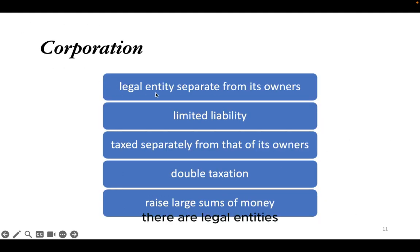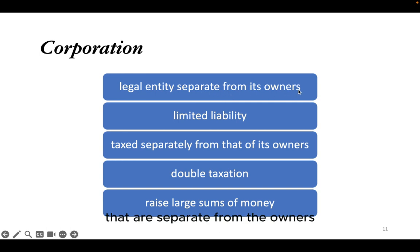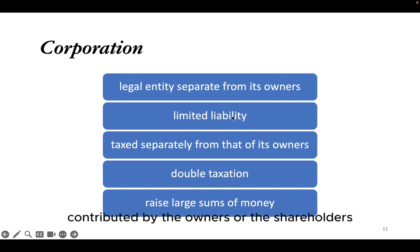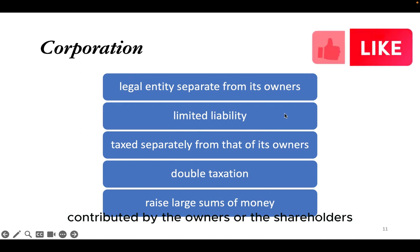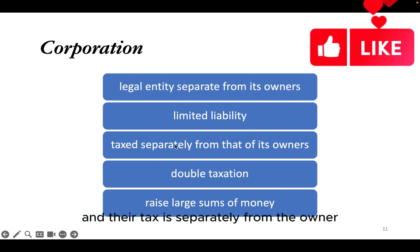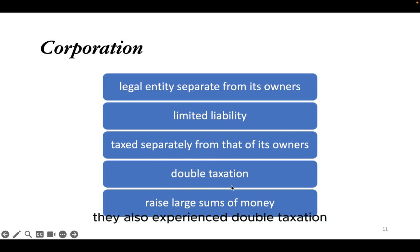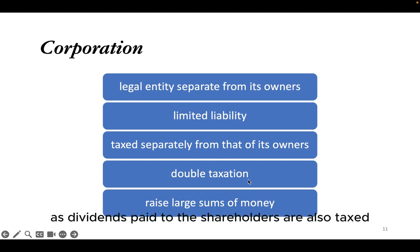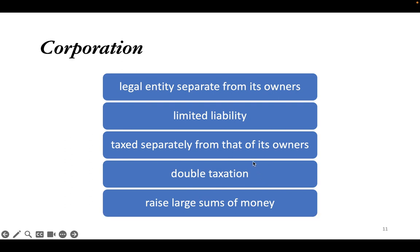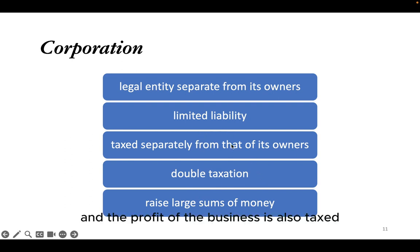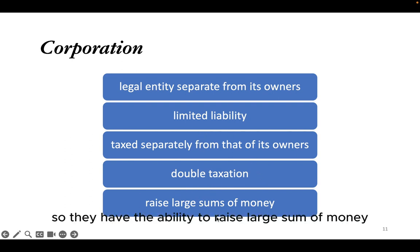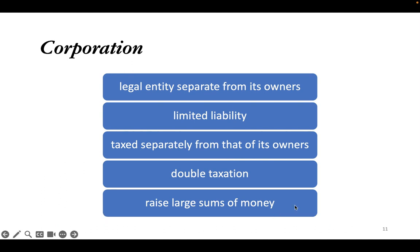For a corporation, they are legal entities separate from the owners. Liabilities are limited to the capital contributed by shareholders, and they are taxed separately from the owners since they are regarded as legal entities. They also experience double taxation, as dividends paid to shareholders are taxed and the profit of the business is also taxed. However, they have the ability to raise large sums of money.